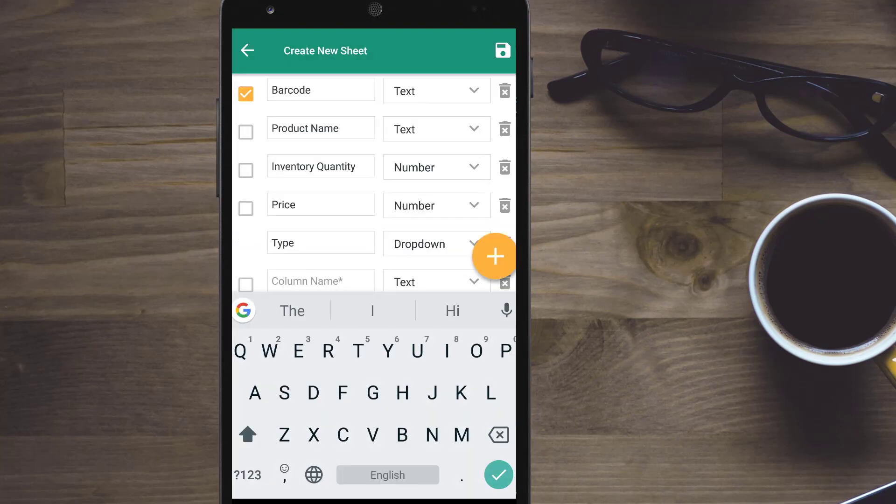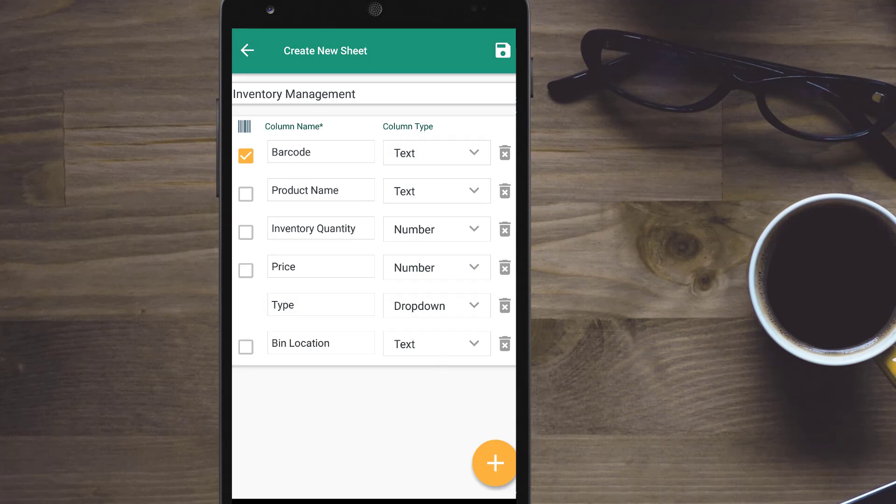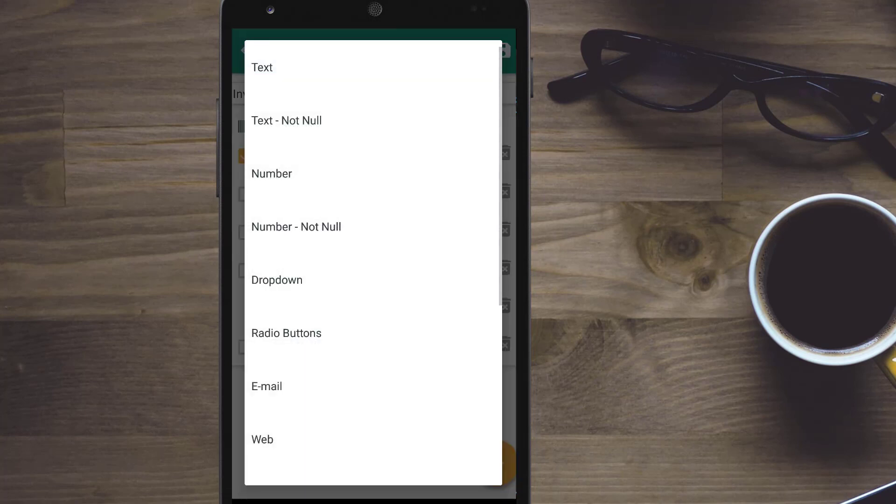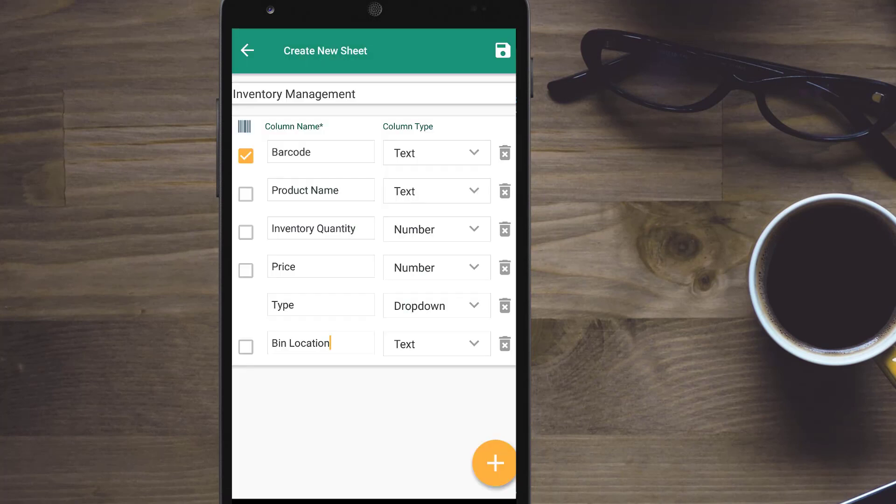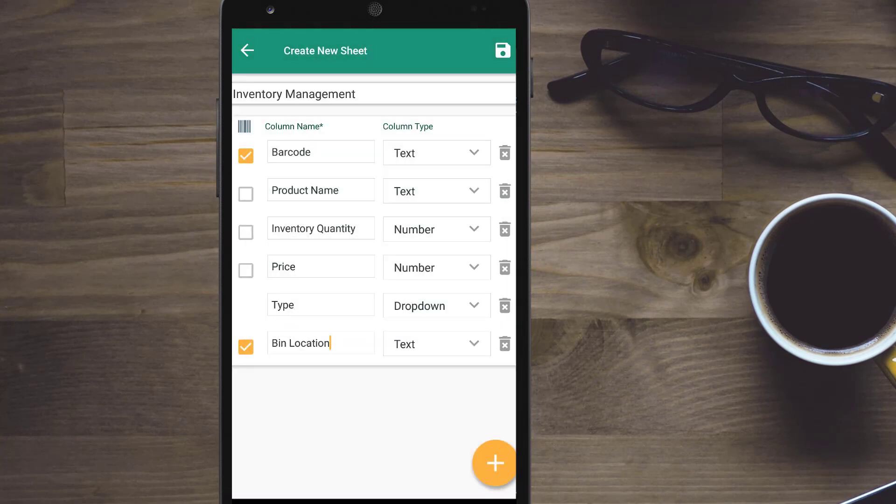Scannable field means that when the control comes to this field, the camera will automatically come up for barcode scanning without any manual intervention from your side.